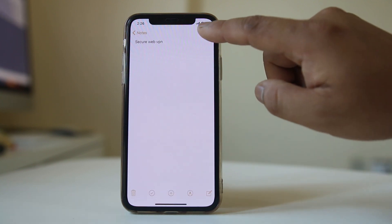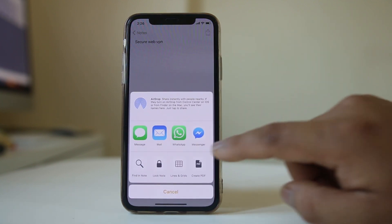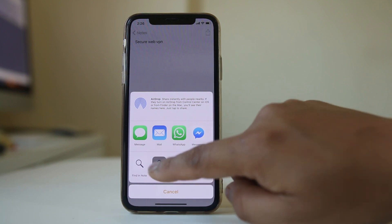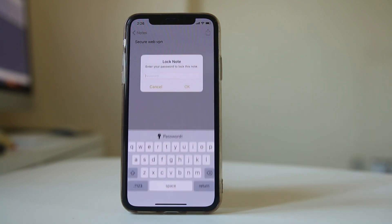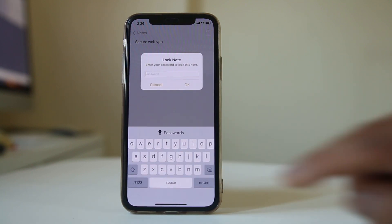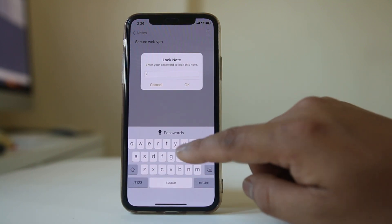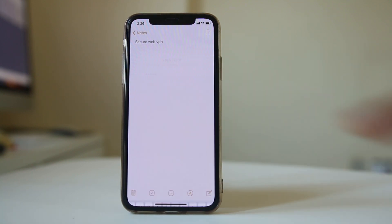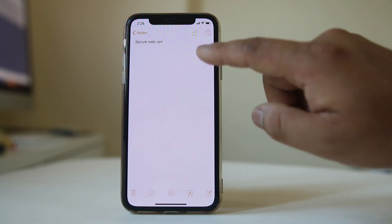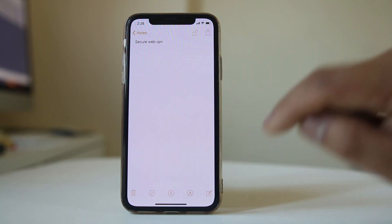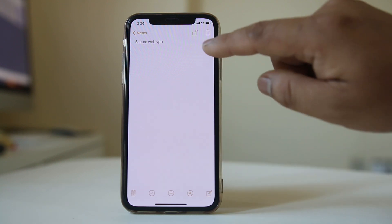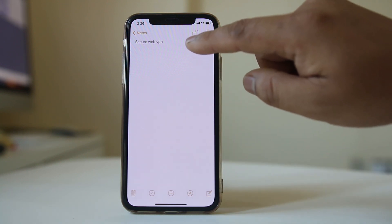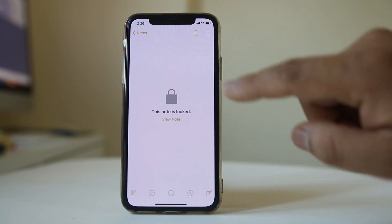I will tap this option at the top and select lock note. I need to enter the password and OK. Now the lock is added, and if you want to lock this note, just tap this option at the top.